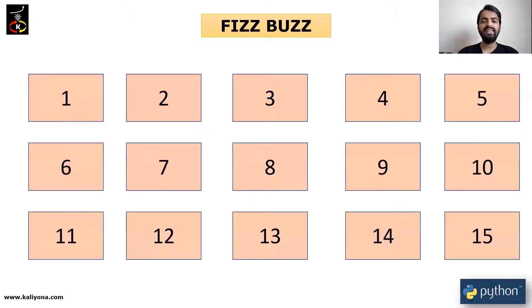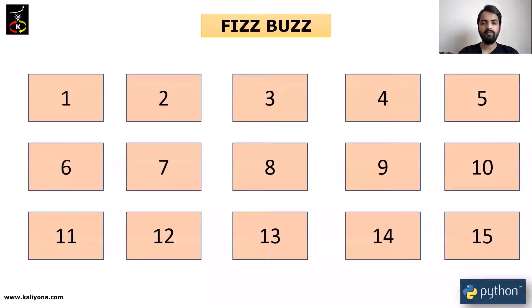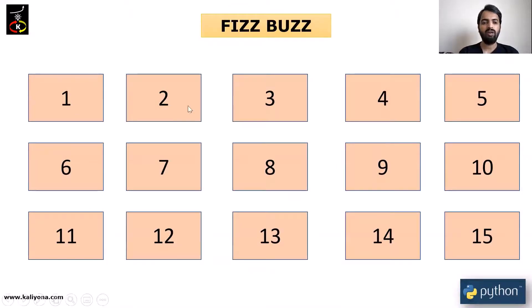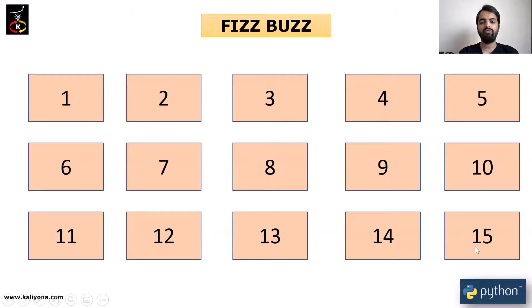We will print a sequence of numbers. Now, I will open 1 to 15. 1, 2, 3, 4, 5, 6, 7, 8, 9, 10, 11, 12, 13, 14, 15.